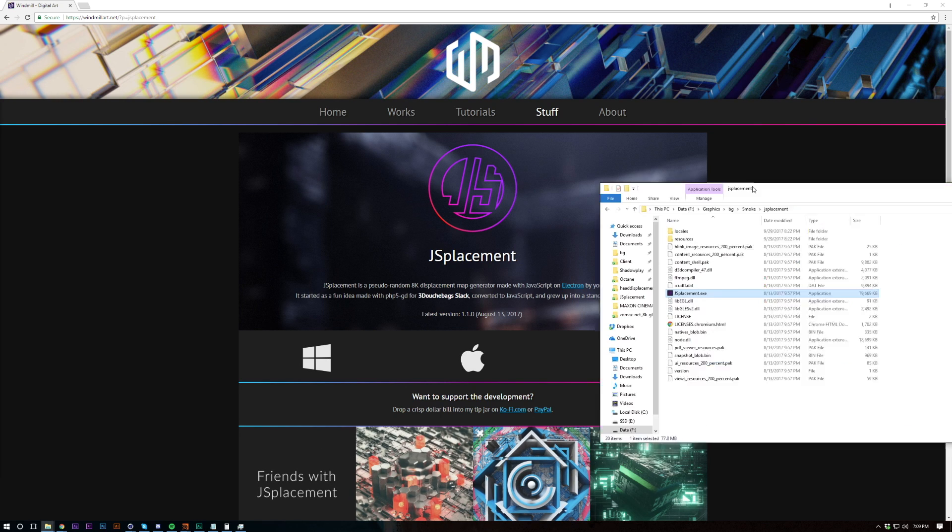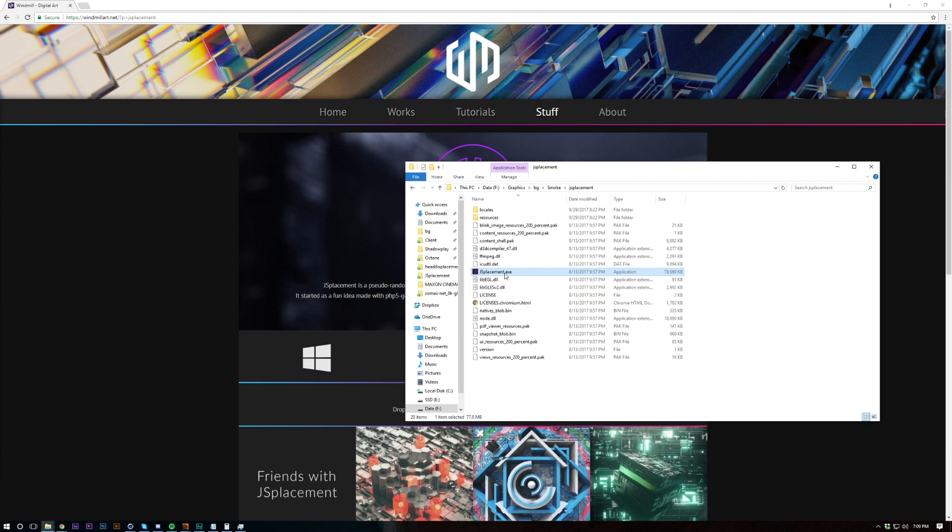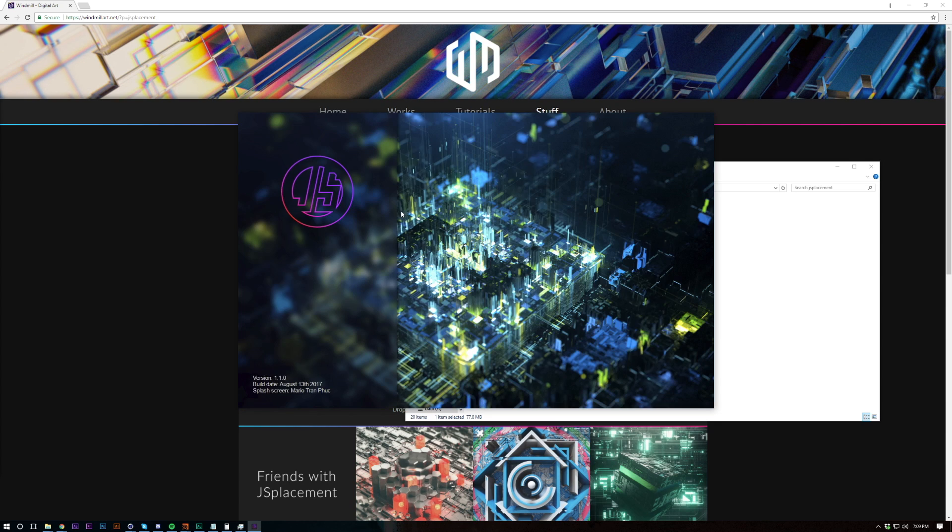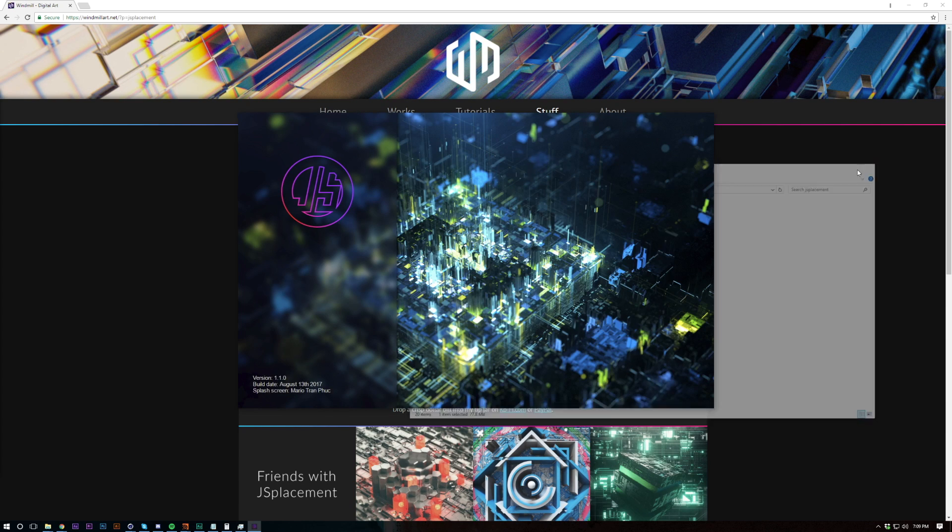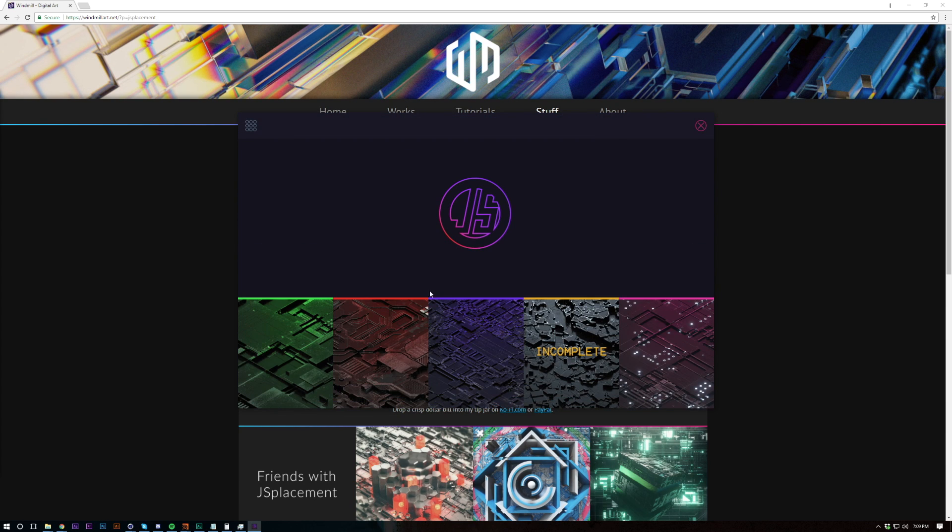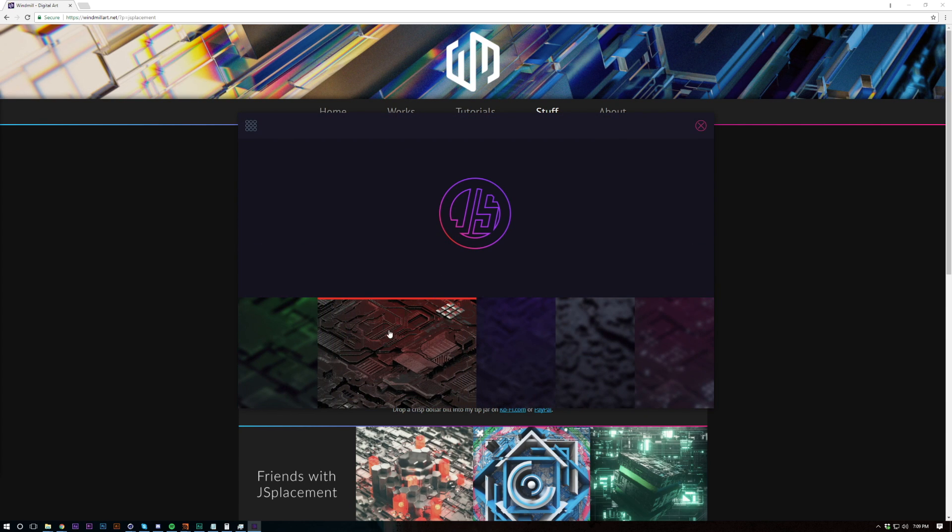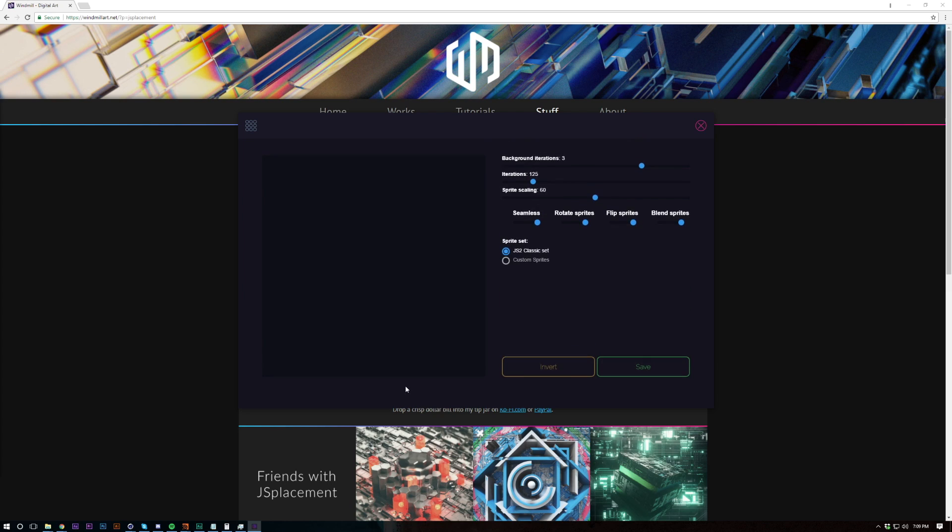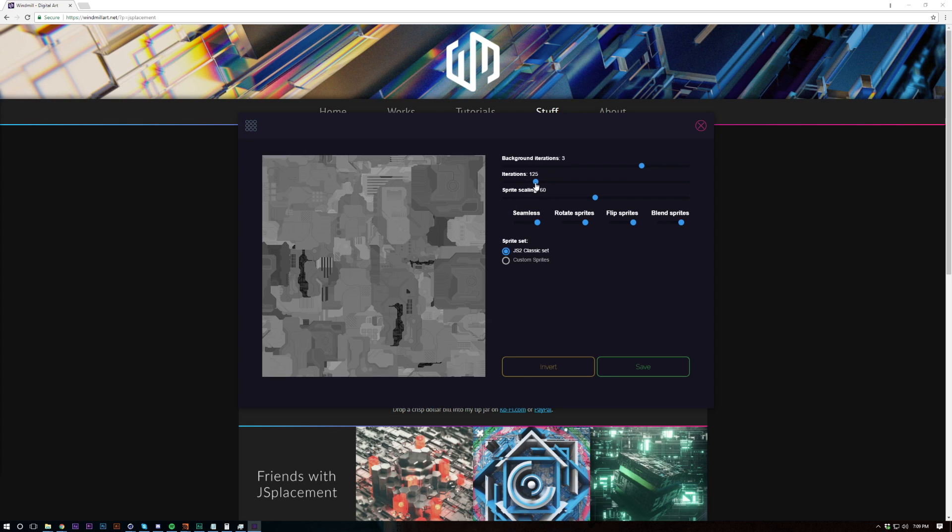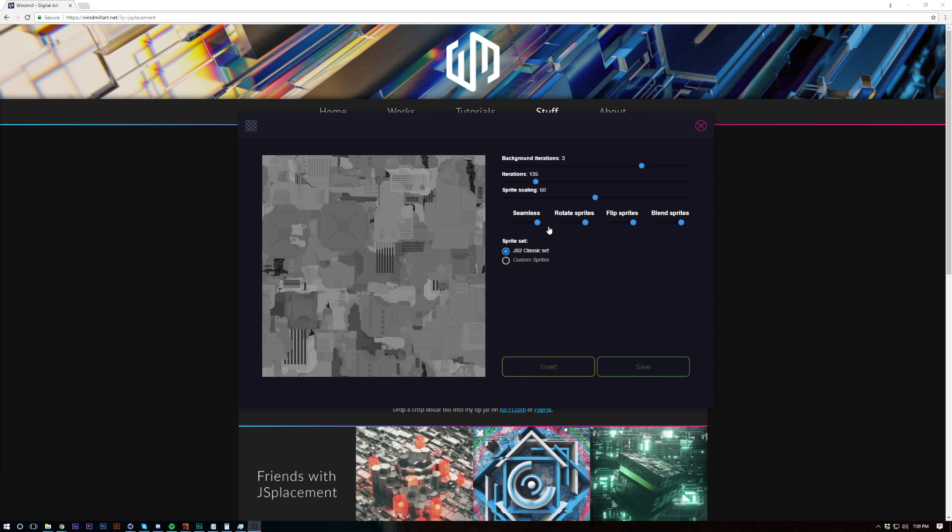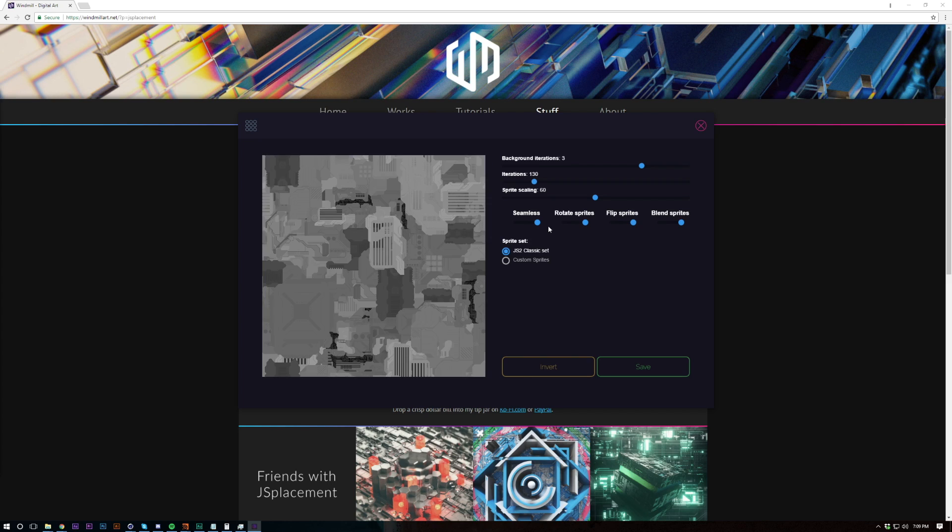Open up the RAR and just open the .exe file and then I'm going to choose classic which is this one. I've already created a displacement so if you just click on the screen then you should get something, mess around with the iterations and background iterations, that's kind of the best way that I've found to get a result. I don't really care about the rest of this stuff but you can probably create some interesting and unique looking displacements by messing around with these.